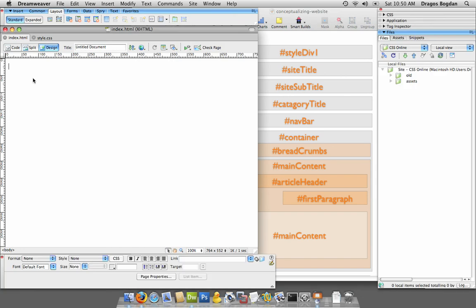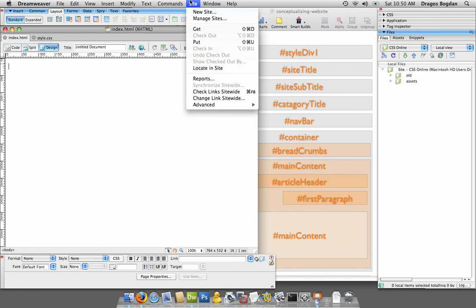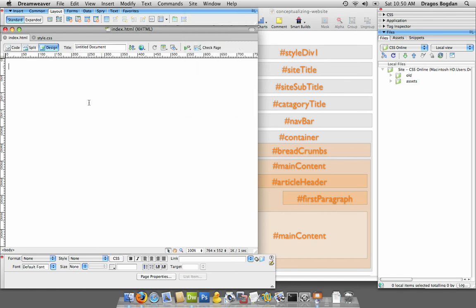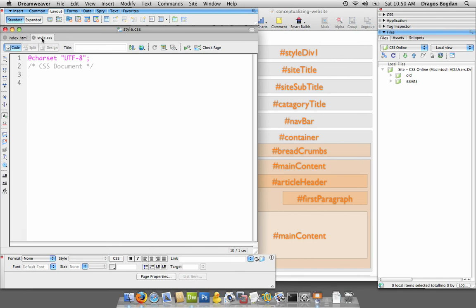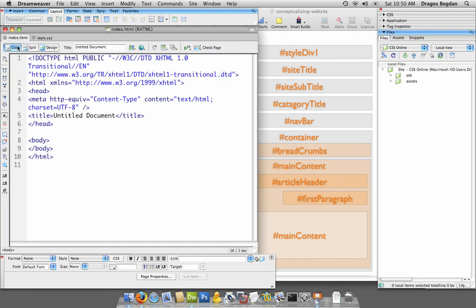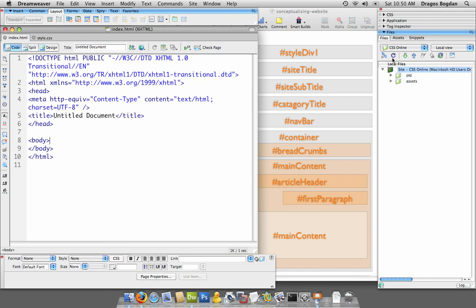I'll open up Dreamweaver. I've already done the business of creating a new site, and I created an index.html and a style.css. Actually, as of yet I haven't linked the two.